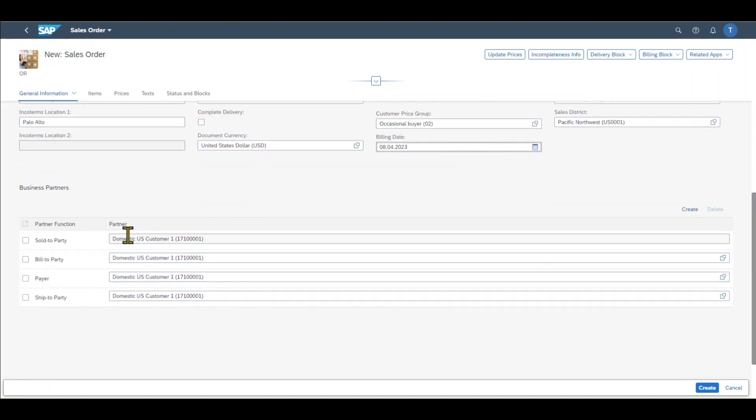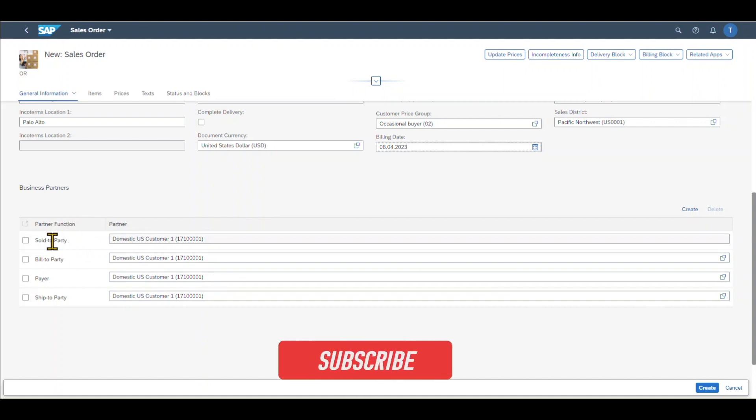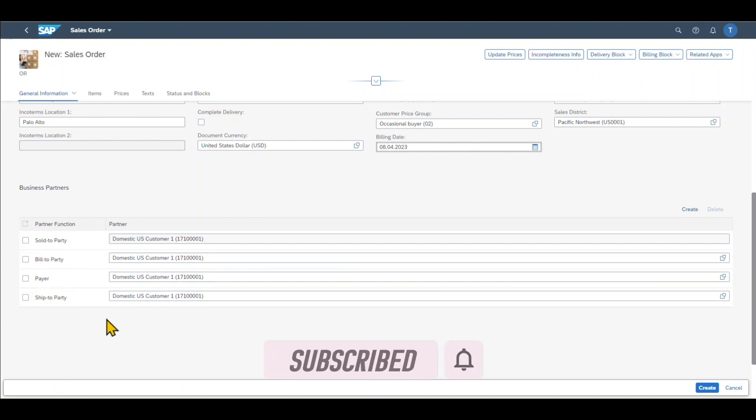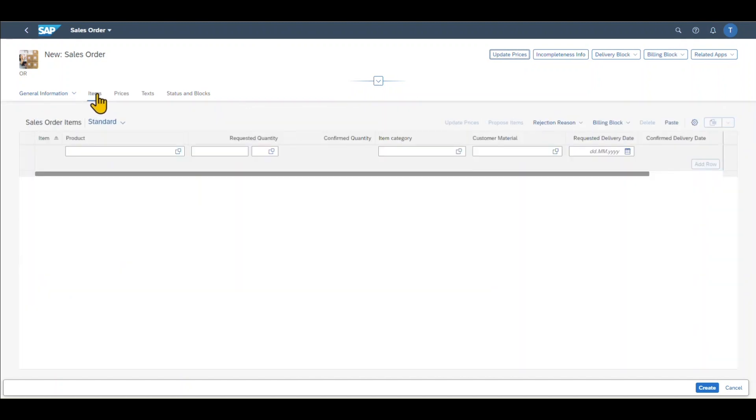Further down, we can see the business partner functions. So actually in this case, our customer is the sold-to party, also the party we are going to bill, as well as the payer and the party to whom we are going to ship the goods. So this is it for the general information. Now we actually need to include an item that we want to sell. So we click on items.